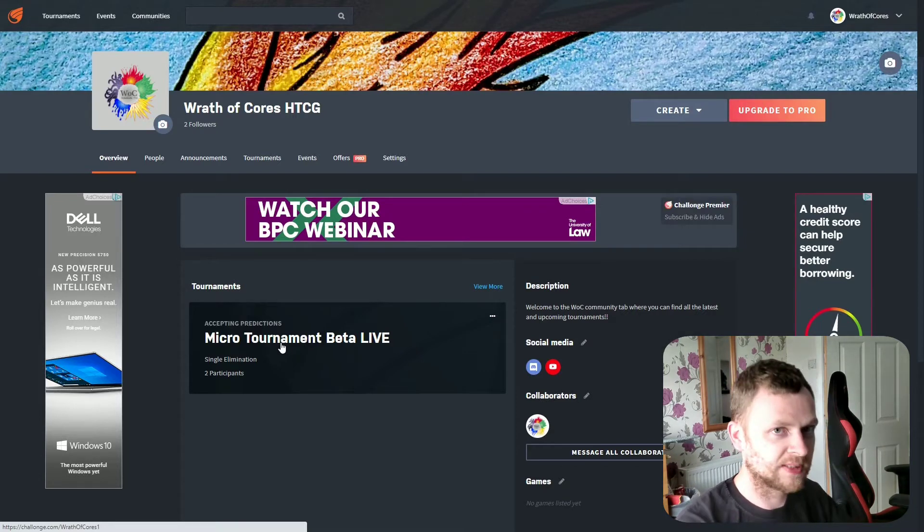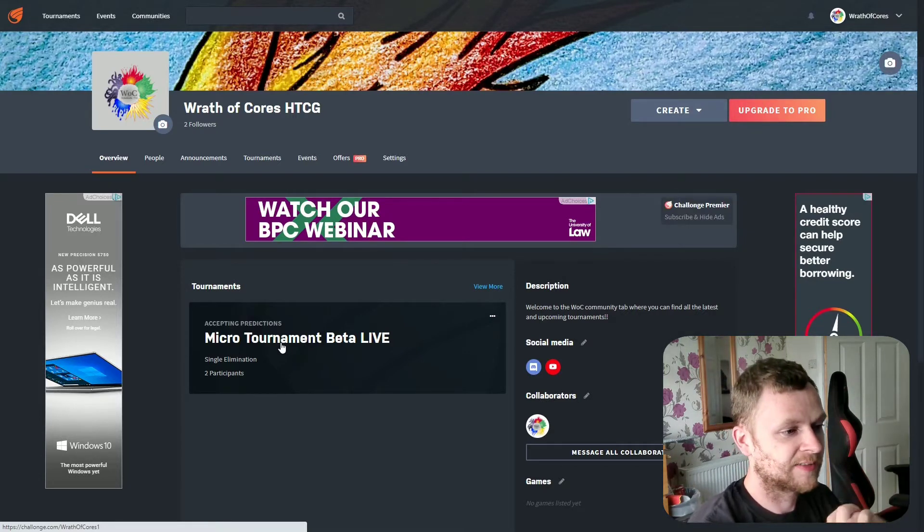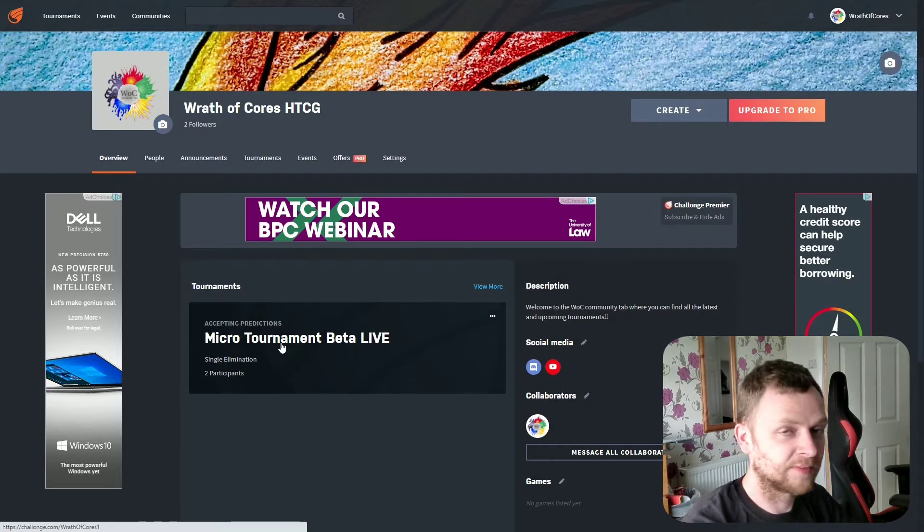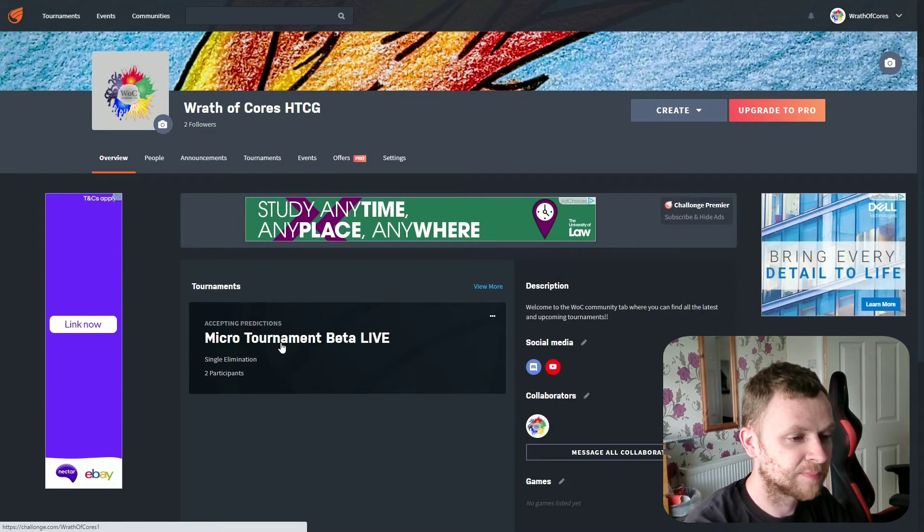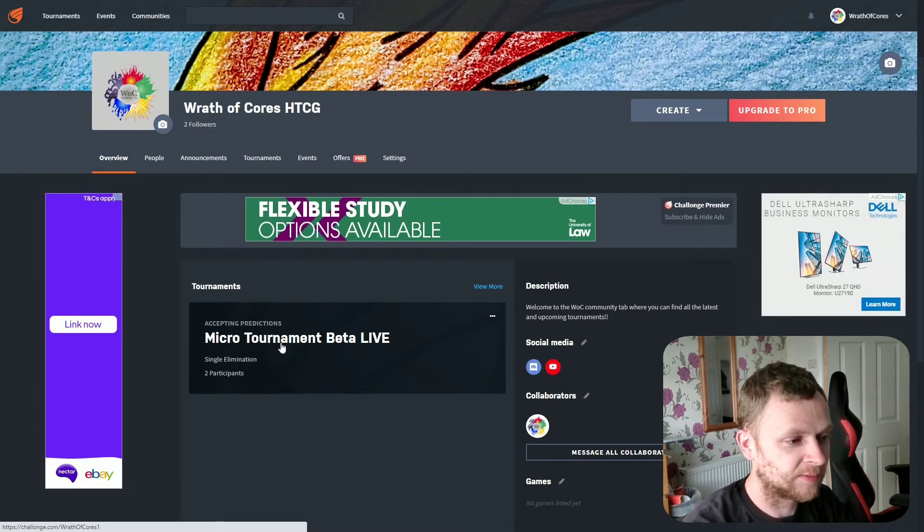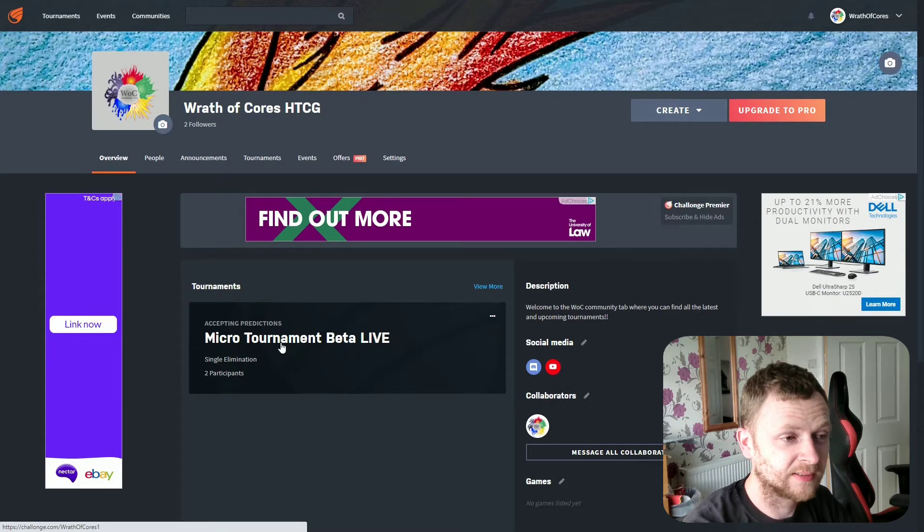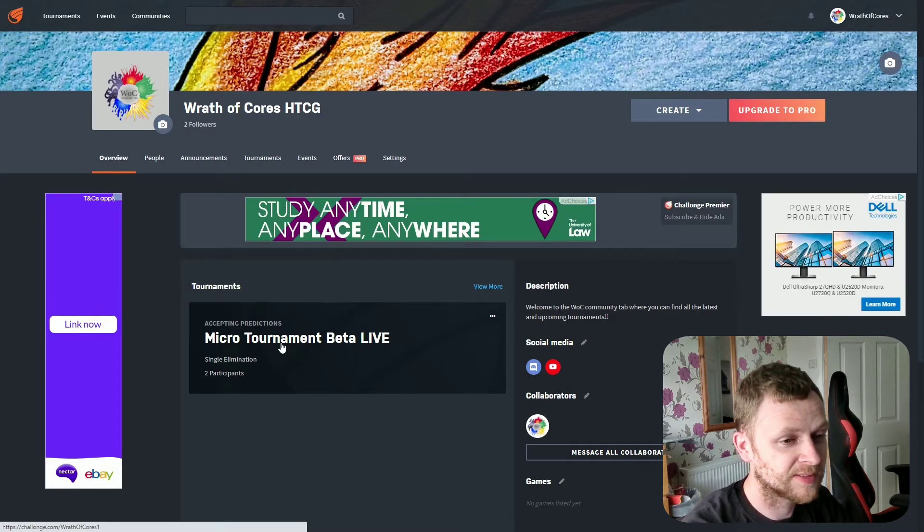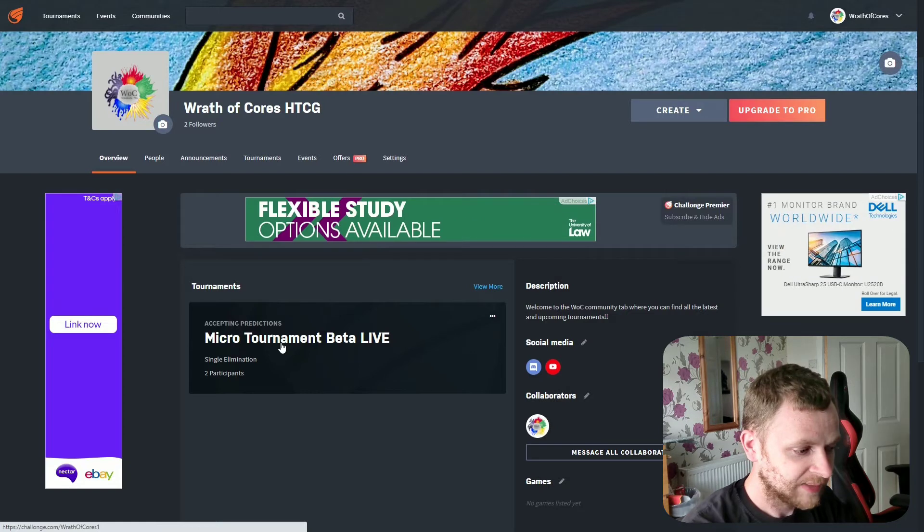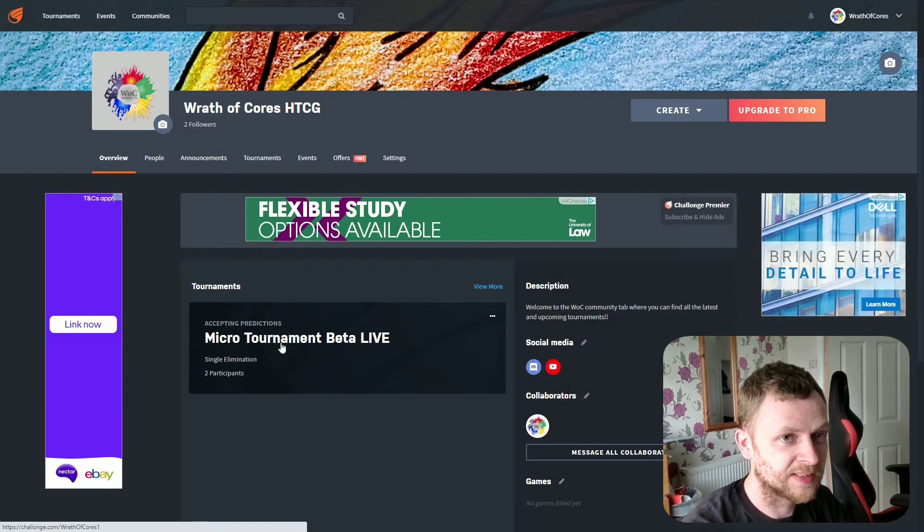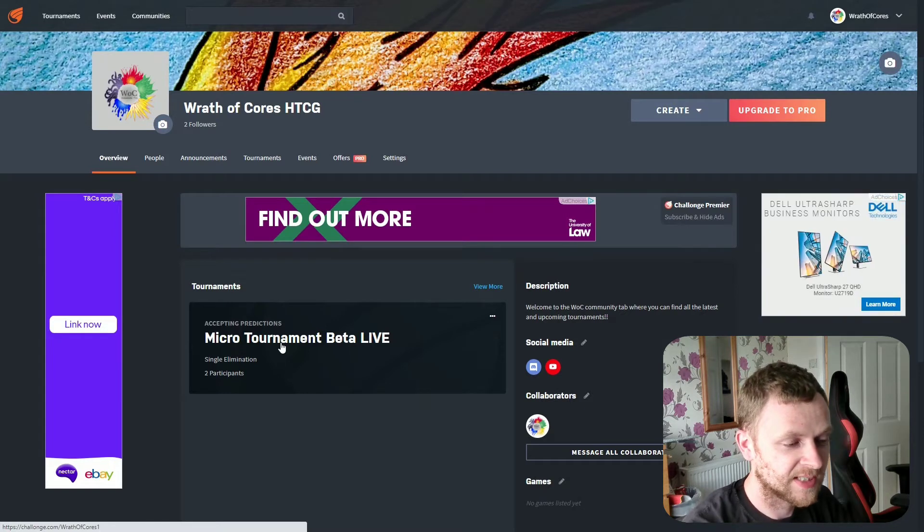Now this competition in particular is going to have a prize only for the competition winner, the first place prize, which is going to be a $25 GameCrafted gift card. You can buy quite a lot of HTCGs with $25. And that is actually open now for people to join, so we do have a couple of people who have already shown interest.